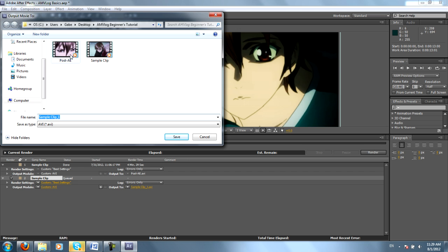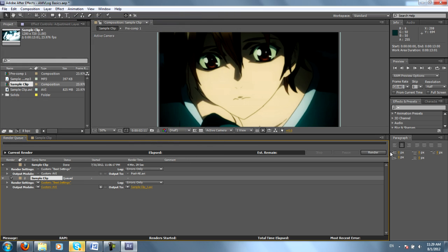All of these color settings are fine for basic needs. Title the clip whatever you want. Mine's called Post AE. And then just hit that beautiful render button and it'll take however long your computer needs to render.